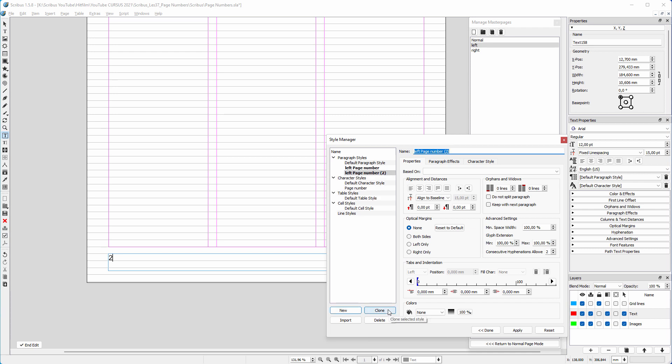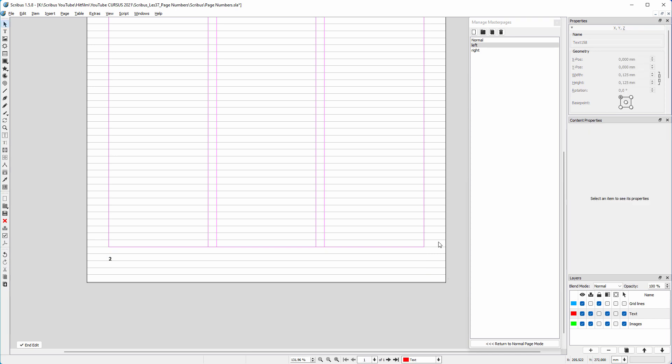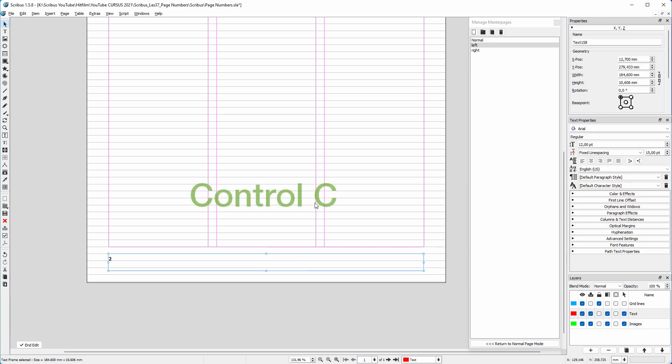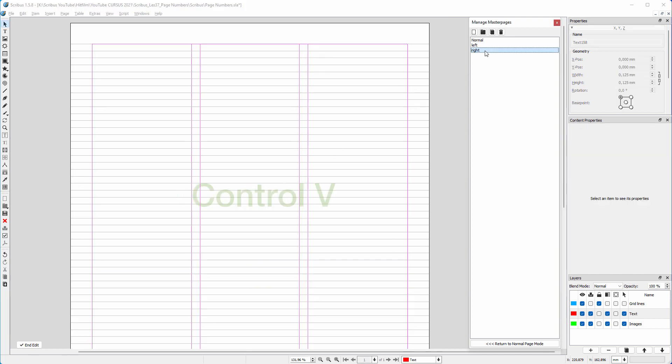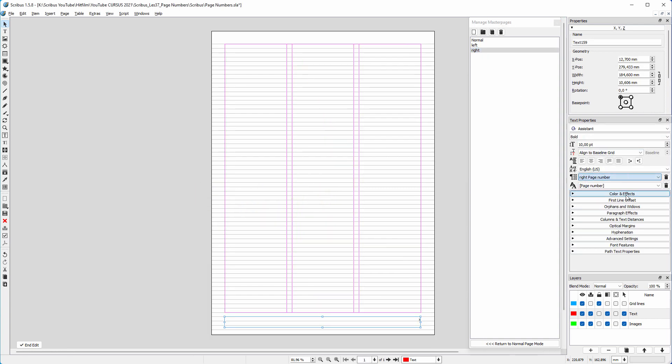I click on clone. I call the clone right page number. I click on align text right. I click on apply. I apply the left page number style to the left page number. I press control C to copy the text frame. I click on the right master page. I press control V to paste the text frame and apply the style.